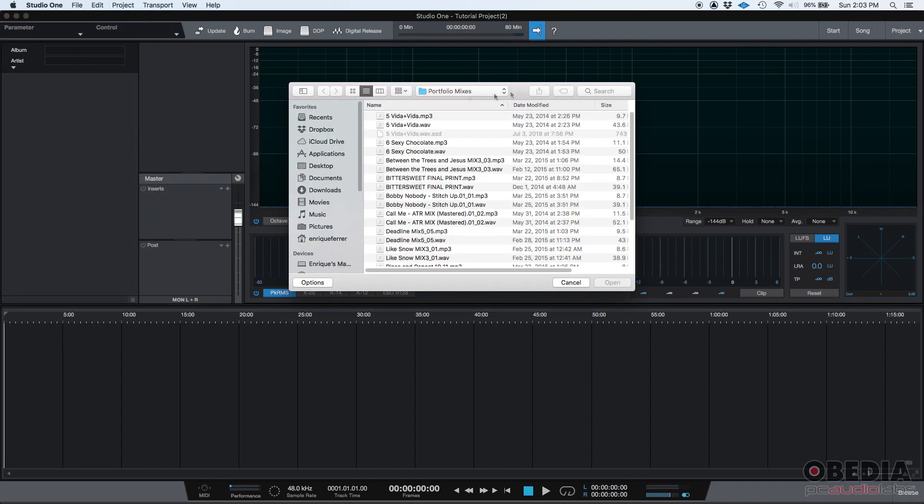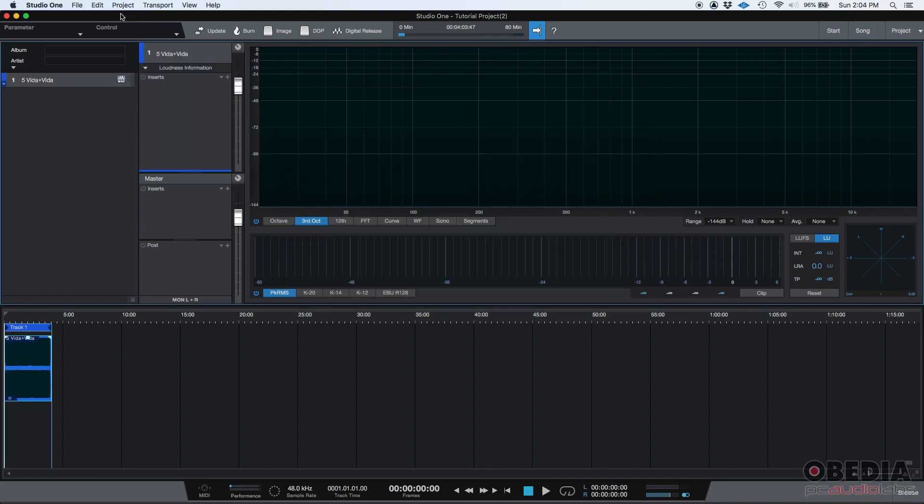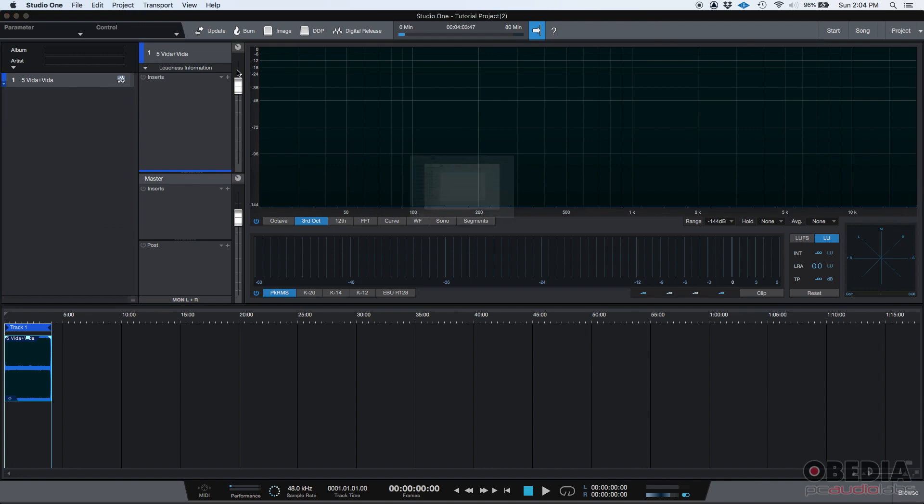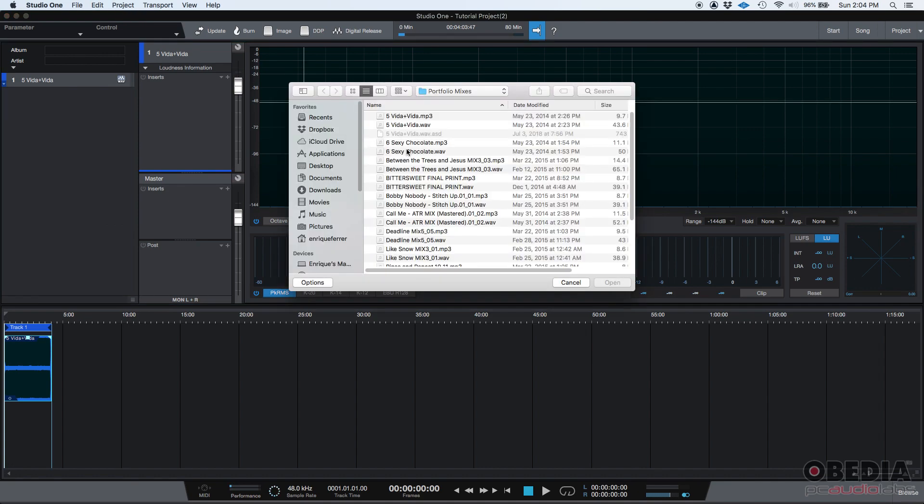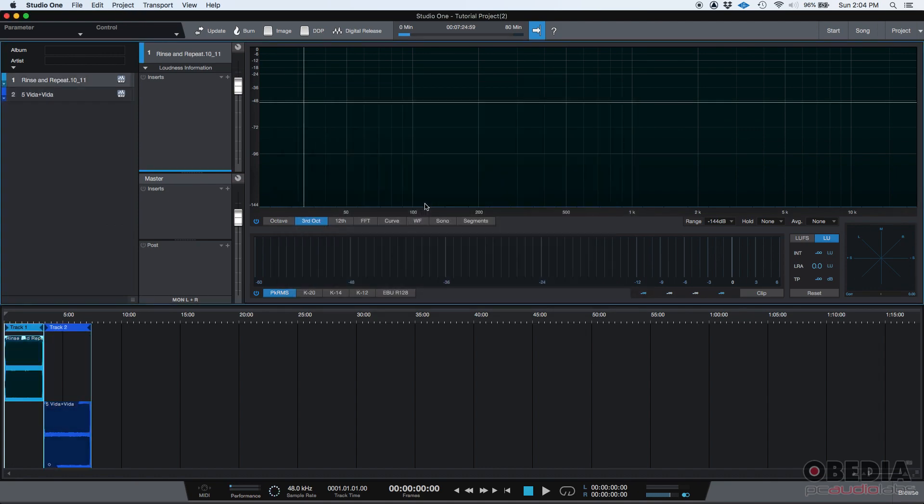And then I have here a folder where I have all these mixes. I'm going to go ahead and import this one's a WAV file, open. And let's do it one more time: project, import file. And I'm going to import this one.